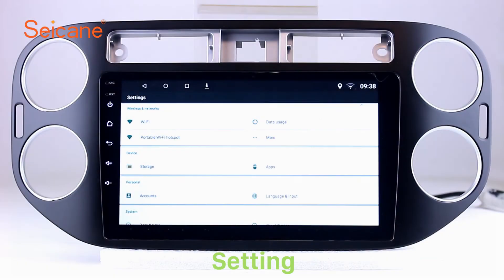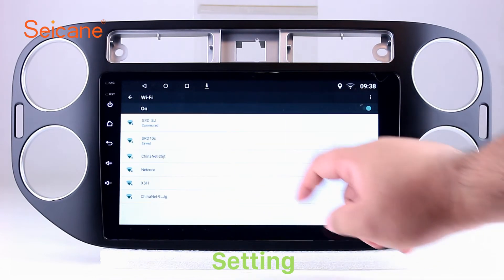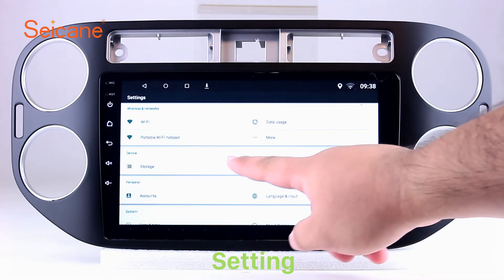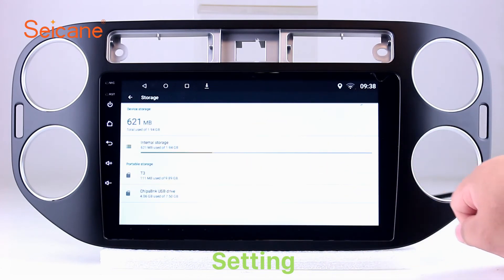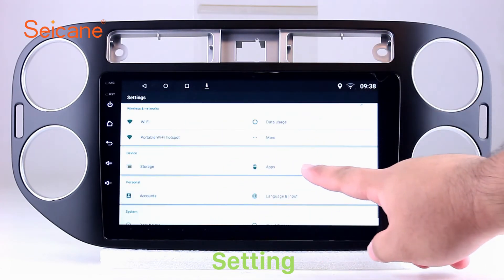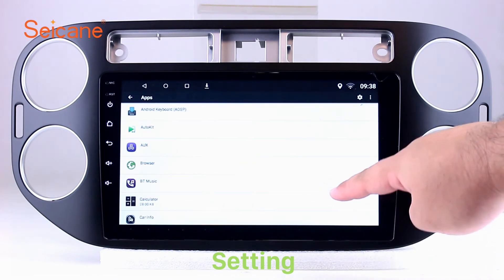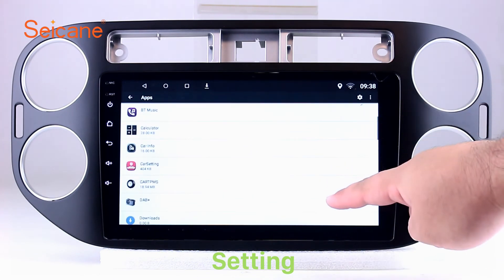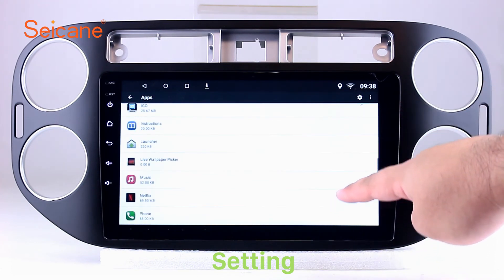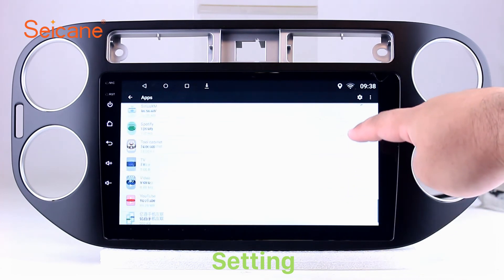Settings. Now we come to the setting interface. You can set display options, customize your favorite panel light color in the element interface, set security options, set GPS options, set EQ values, and set steering wheel control buttons, and so on. Besides these, it also has a calculator, clock, calendar, and other tools.